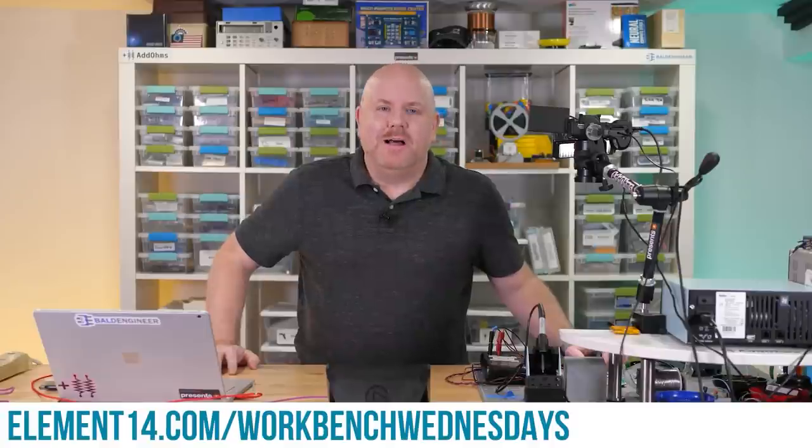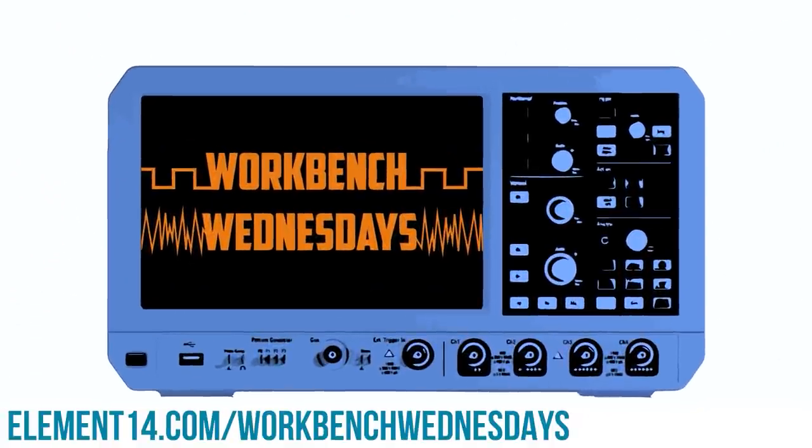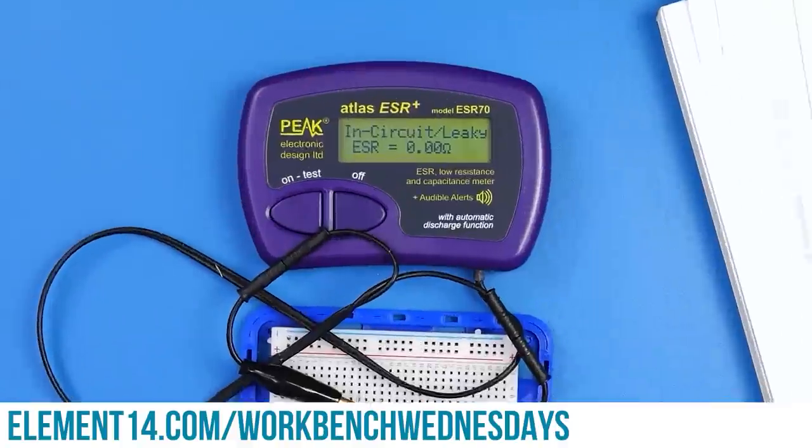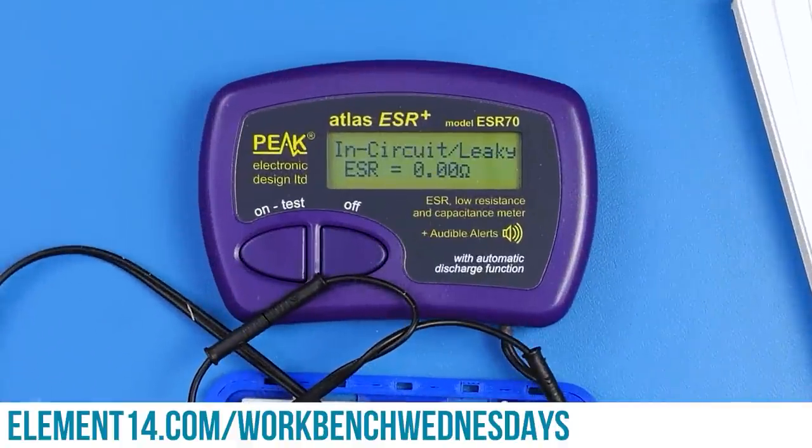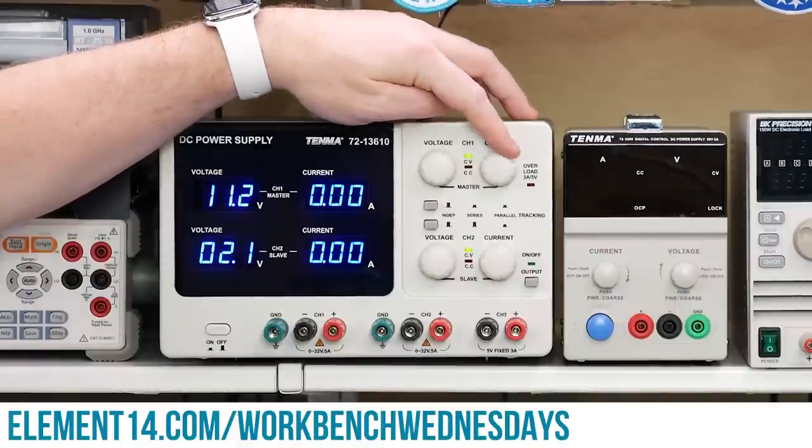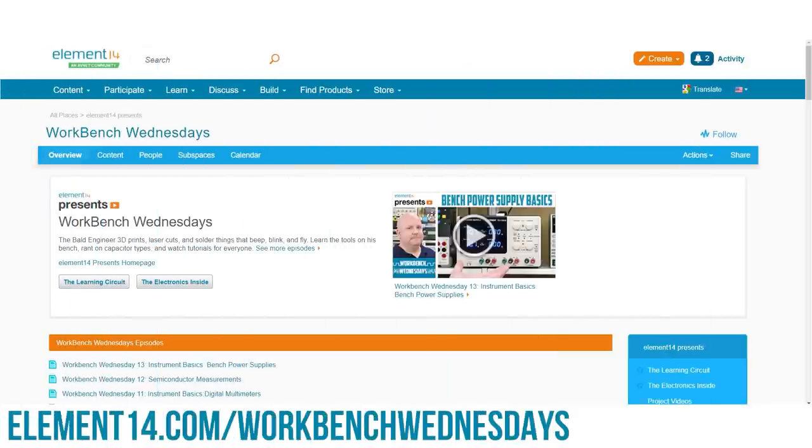Hello, I'm James from Workbench Wednesdays, a show about the stuff found on your electronics workbench. Look for new episodes on, well, Wednesdays. You can connect with me over on the Element 14 community. I look forward to seeing you. For now, it is time to get back to watching this week's project video.